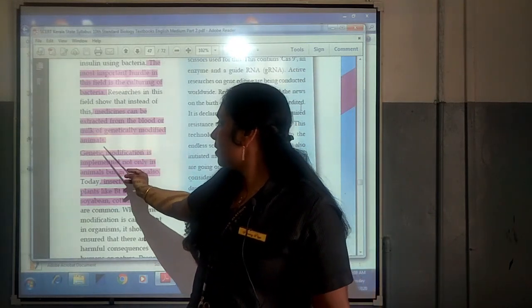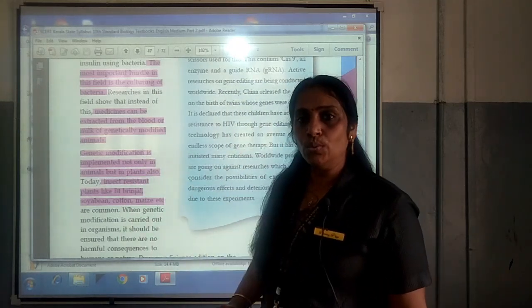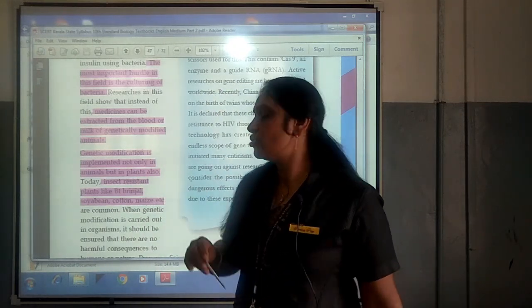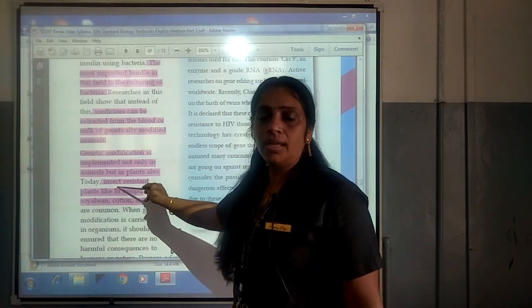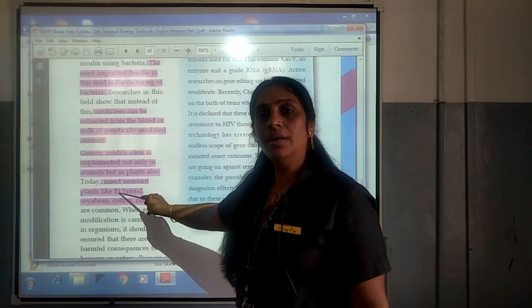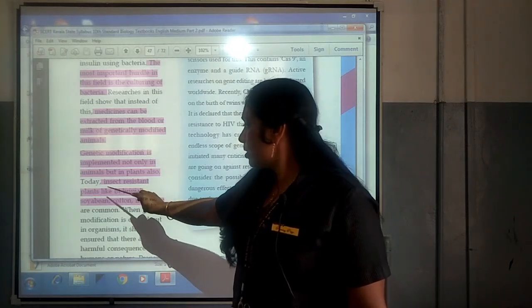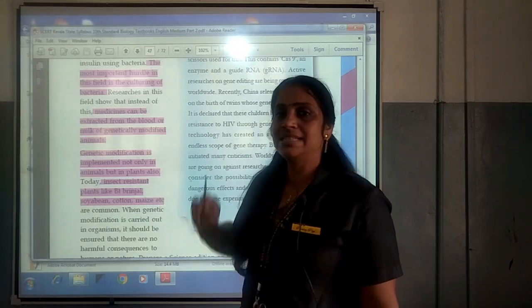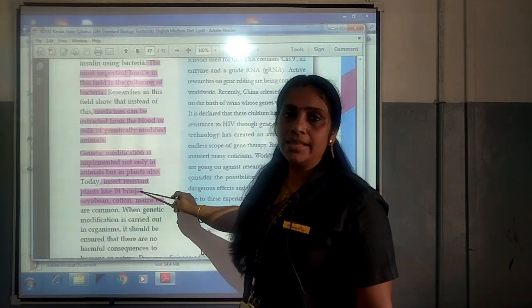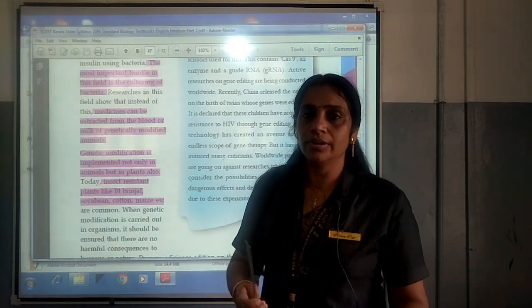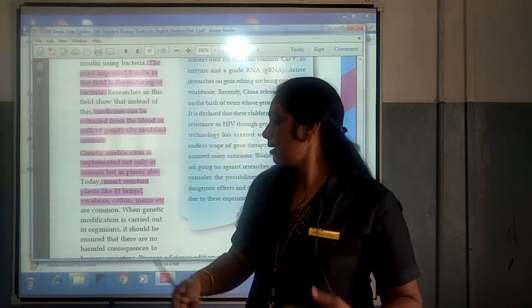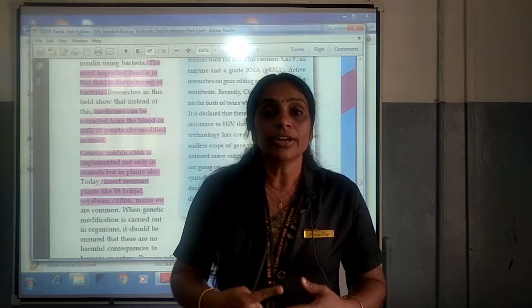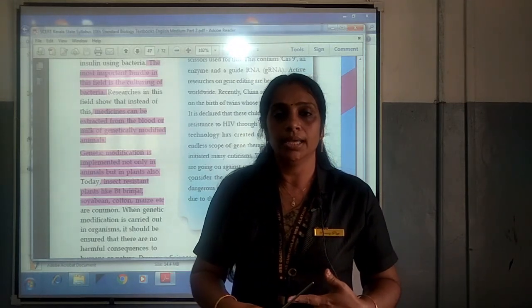Genetic modification is implemented not only in animals but also in plants. Insect-resistant plants like Bt brinjal, Bt soya bean, Bt cotton, and Bt maize are produced. 'Bt' refers to the bacterium Bacillus thuringiensis, which is introduced into the plants, making them genetically modified and insect-resistant. The insects will not harm these genetically modified plants, so Bt brinjal, Bt soya bean, Bt cotton, and Bt maize are introduced into the market through genetic engineering.